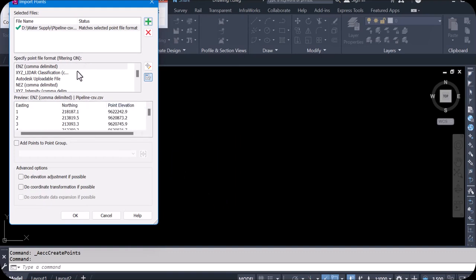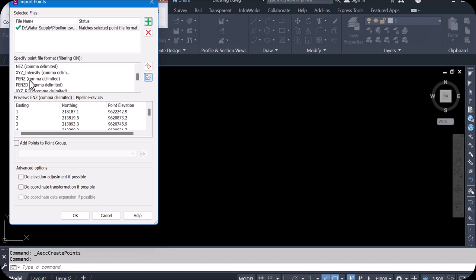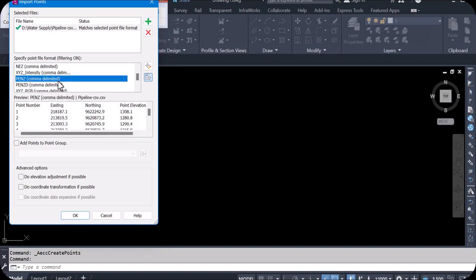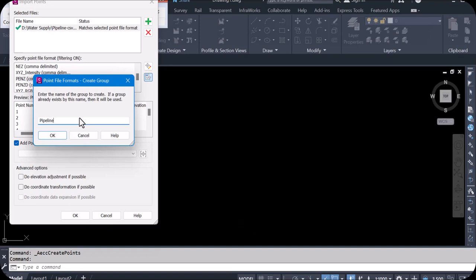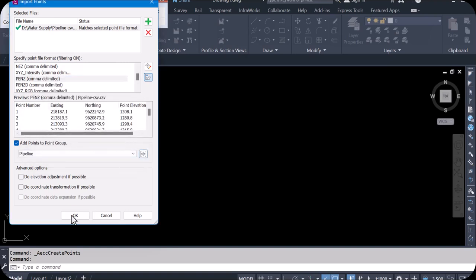We have to check our format. Our first column is the point number, then easting, northing — but here it's not like that. So come here and set it to: Point, Easting, Northing, Elevation. Then click here. To add the point to a group, click once here, and type the name — the same name for this thing: Pipeline.